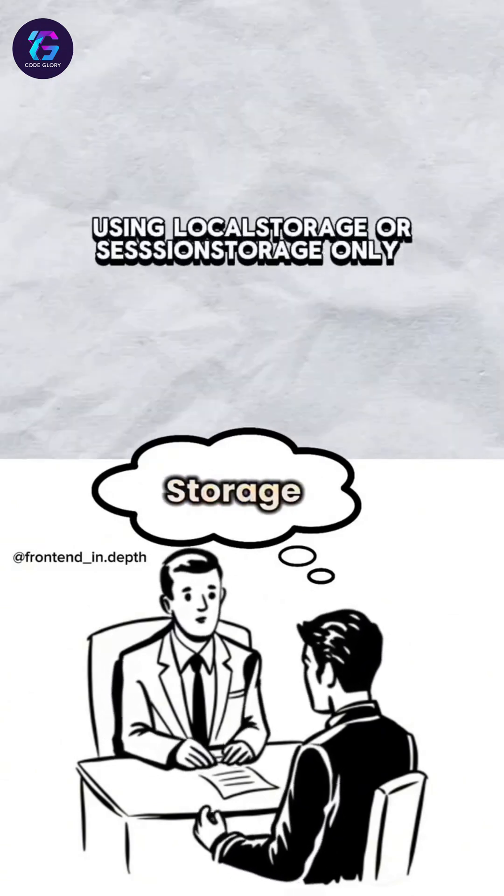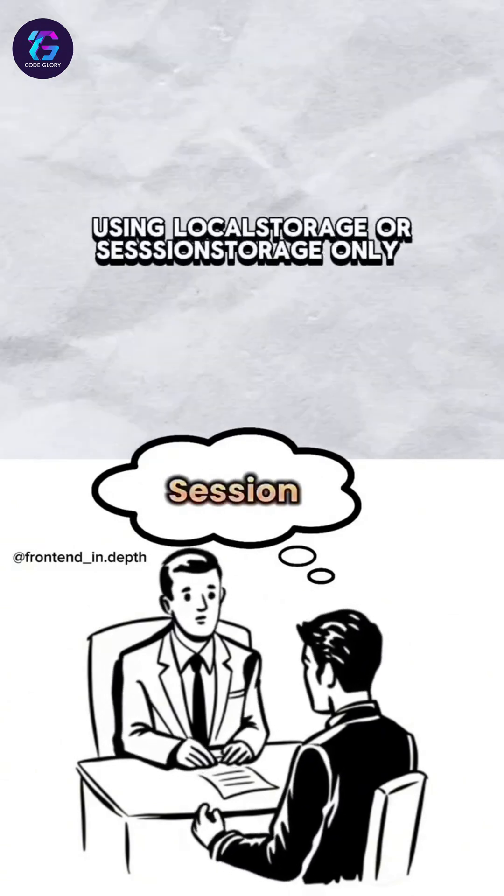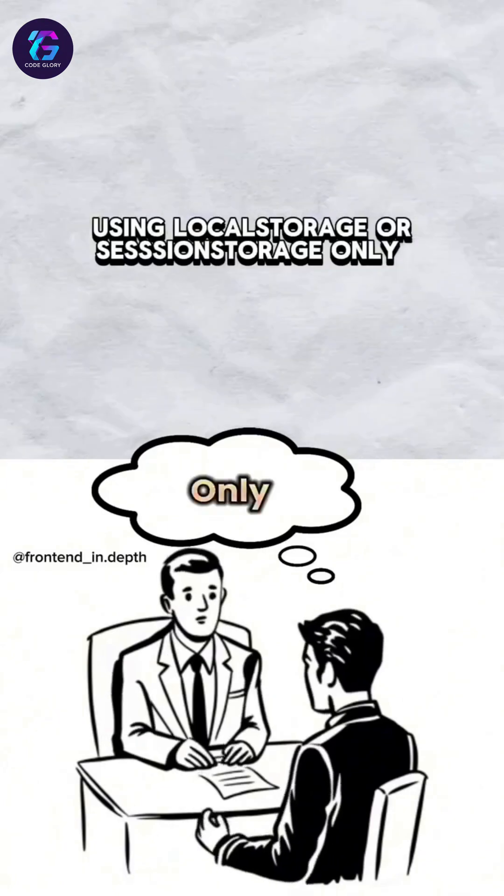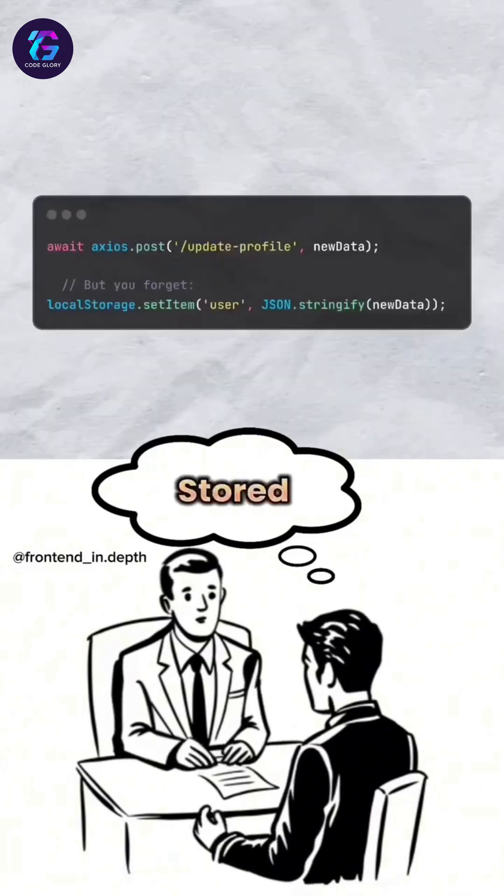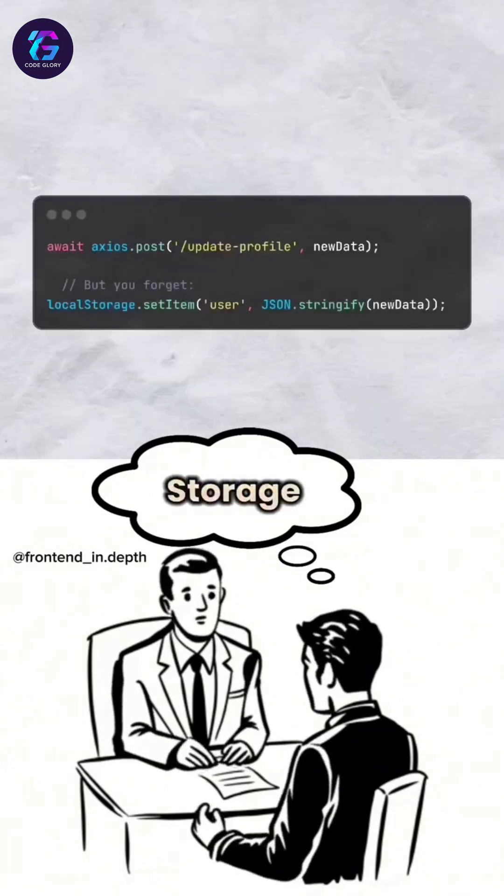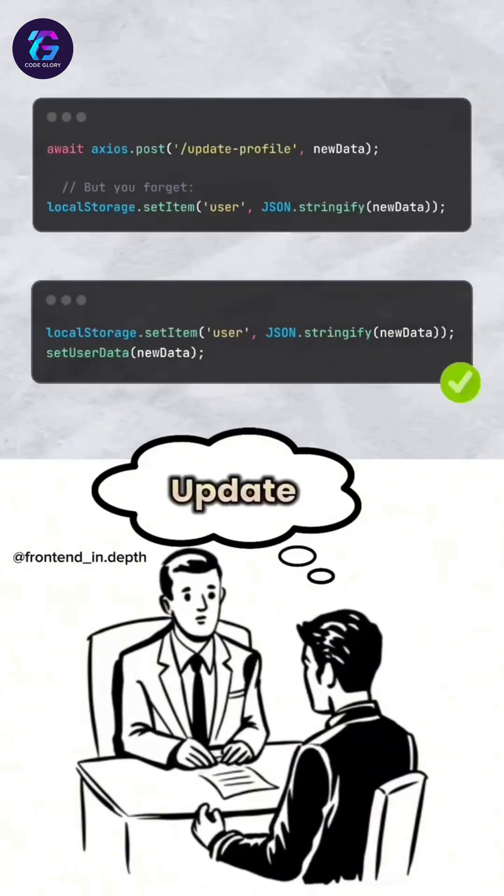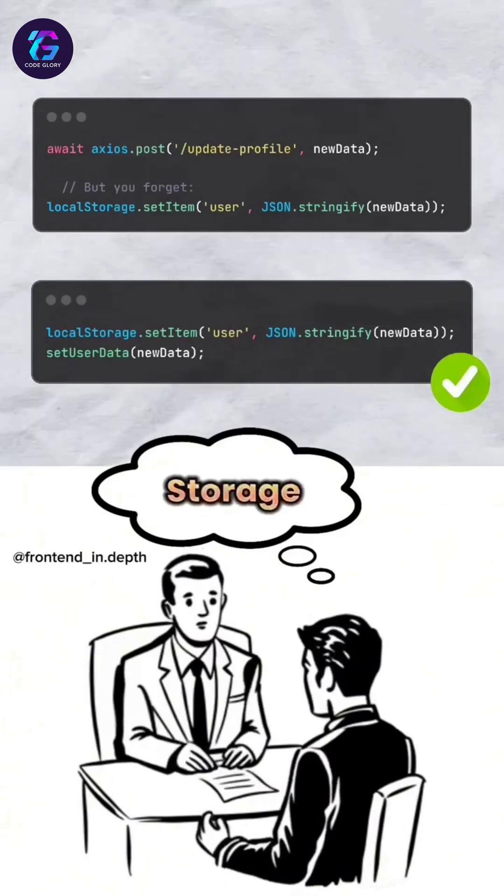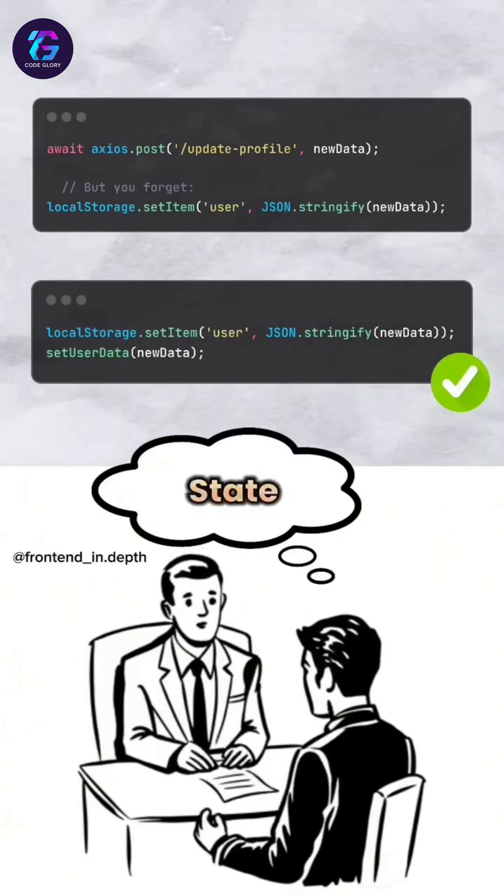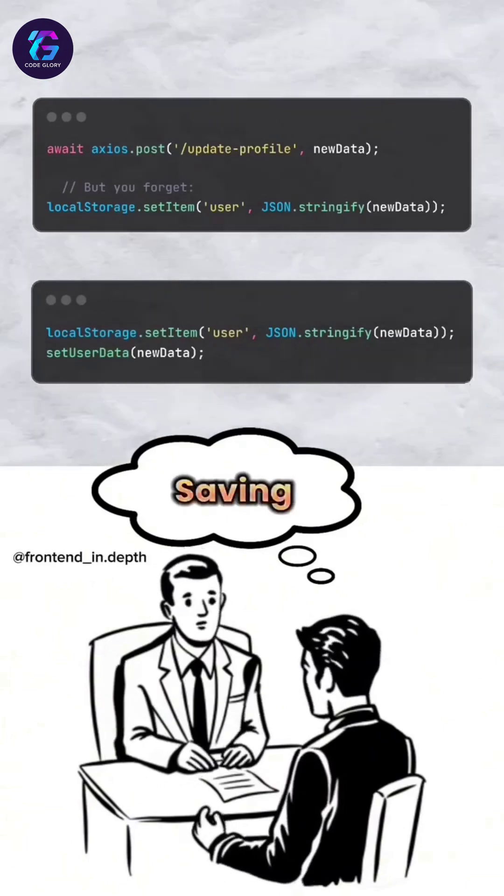Mistake three: using localStorage or sessionStorage only. Data is stored in localStorage but it's not updated after saving. To fix, update localStorage and frontend state after saving.